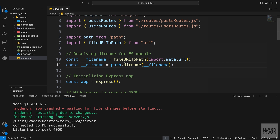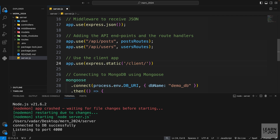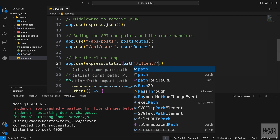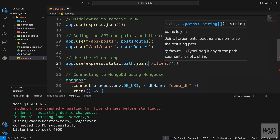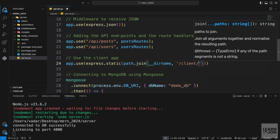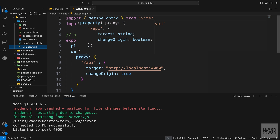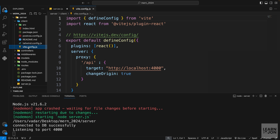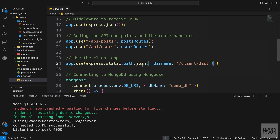With our custom __dirname resolved, let's go back to the static method. We use path.join(__dirname, 'client', 'dist') — the dist folder is the build output when using Vite. If you created your app with Create React App it would be a 'build' folder, but for us it's 'dist'. Let's build our React app and test everything before deploying.